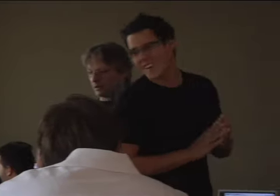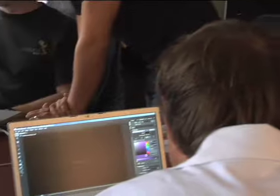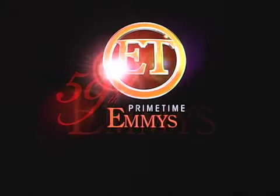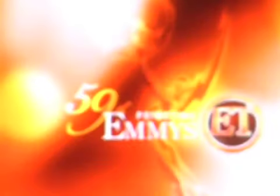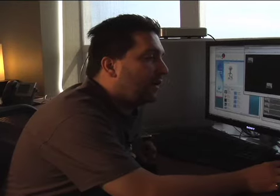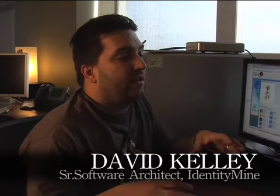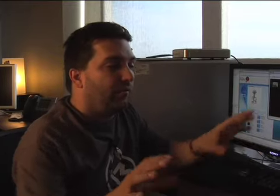So welcome to the designer's den. We've got a number of folks in this room. It's kind of turned into a makeshift war room as we go into final mode the last few days of integration leading up to the September 5th launch of the site. It's the Emmy site for Entertainment Tonight.